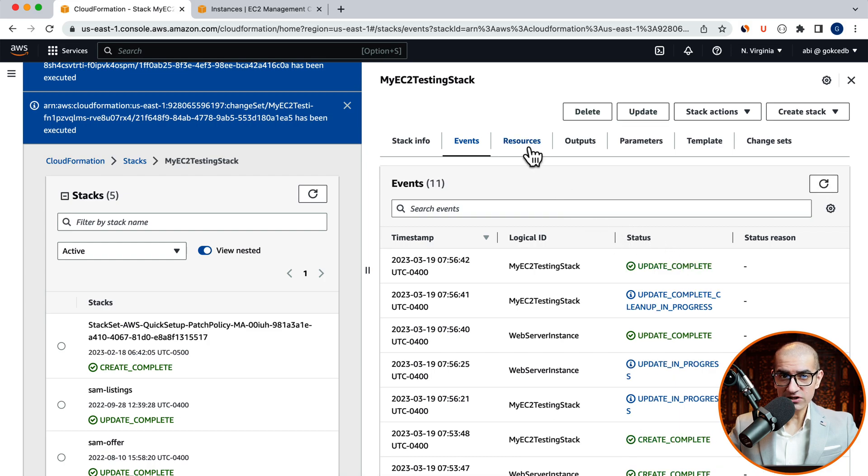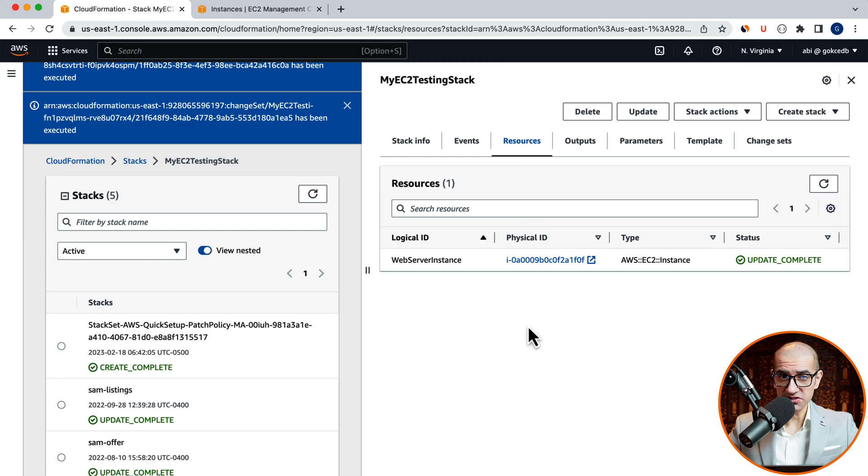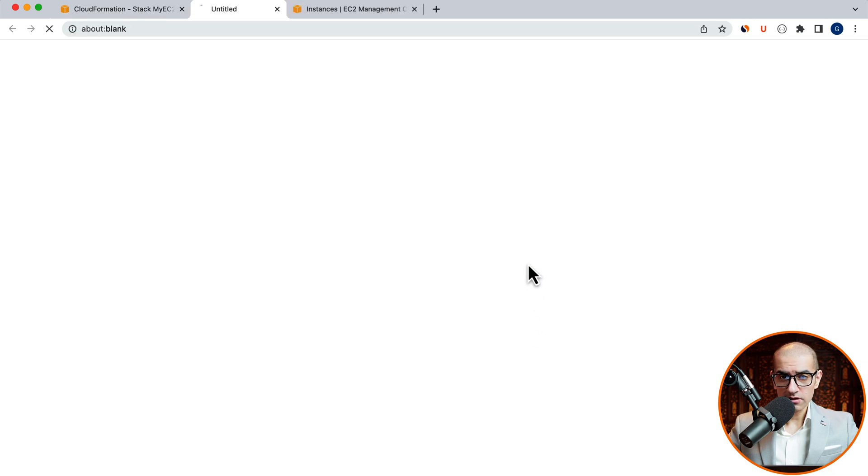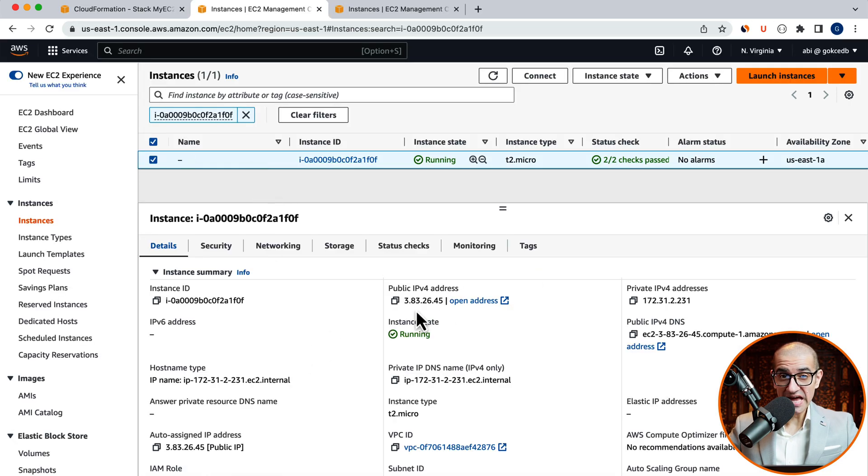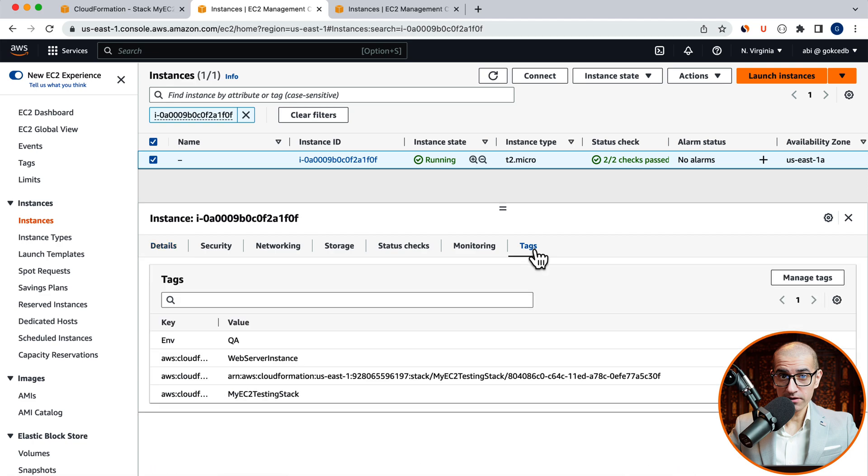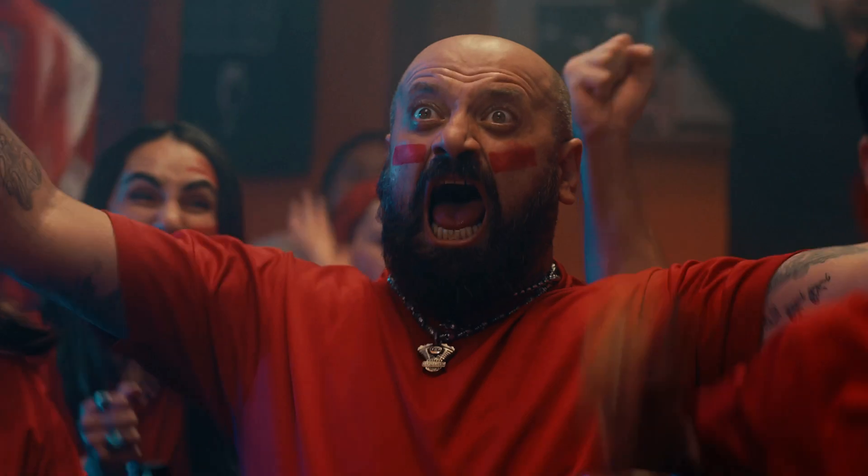Then head to the Resources tab. Click on the Physical ID, then go to the Tags tab. Confirm that the Environment value is now showing QA.